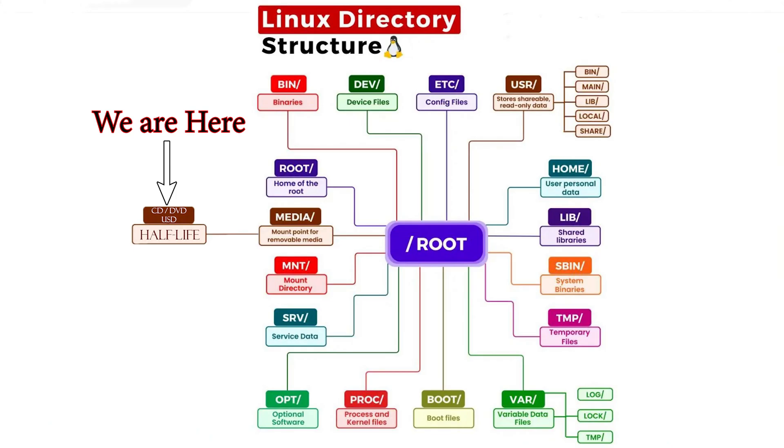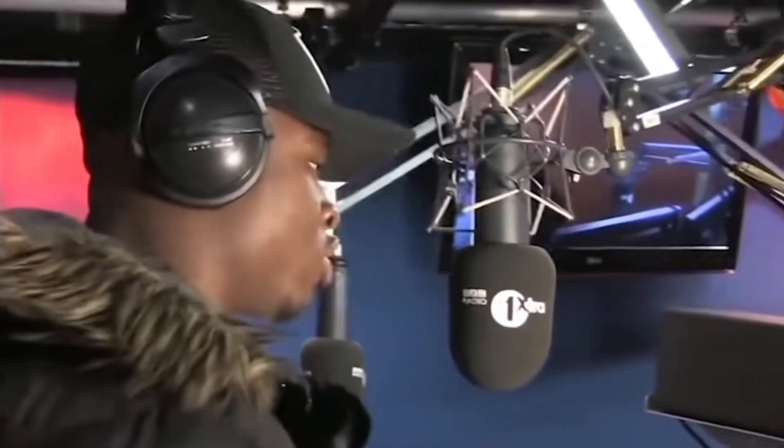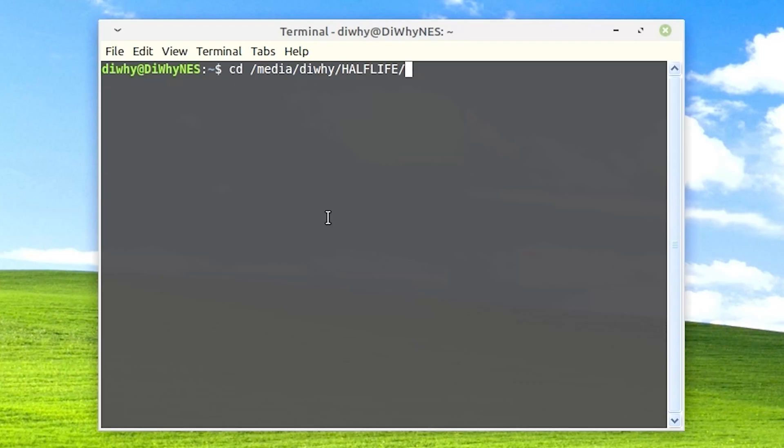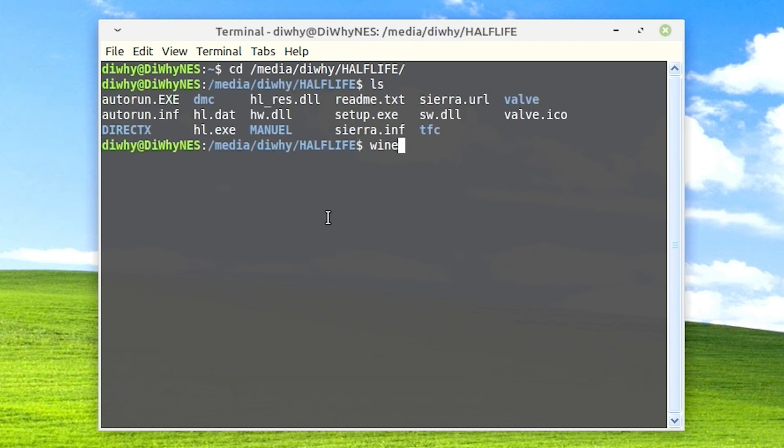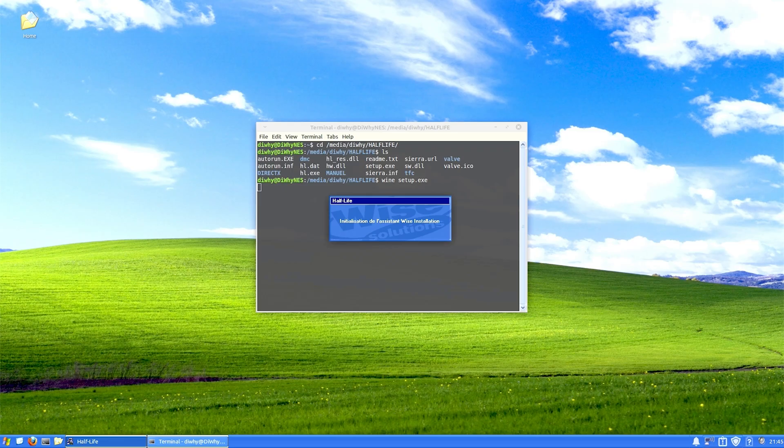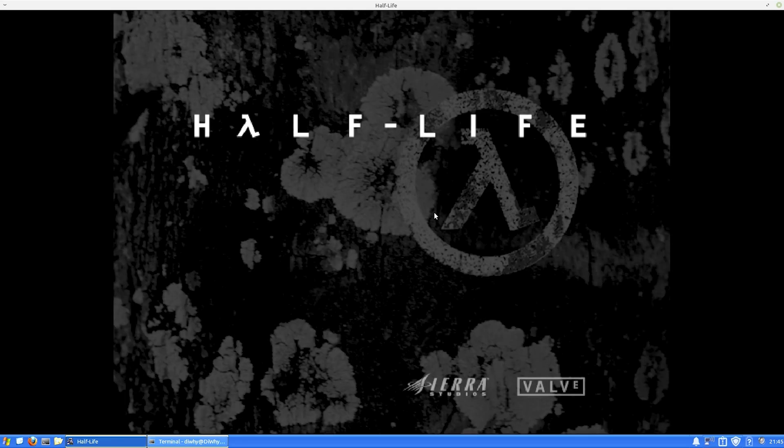And then enter ls for list. We can see our setup.exe file. That's to install. So if you want to understand the Linux directory hierarchy better, pause now. So to give you the quick version. Two plus two is four, minus one, that's three quick maths. cd slash media slash dye wise slash Half-Life. Enter ls wine setup.exe. And now we're installing a Windows application in Linux.